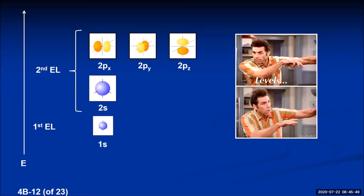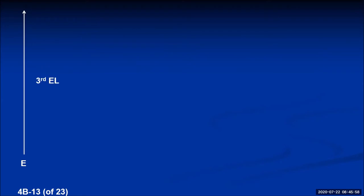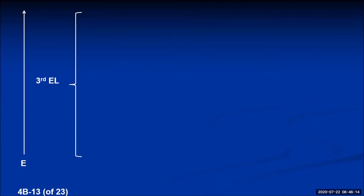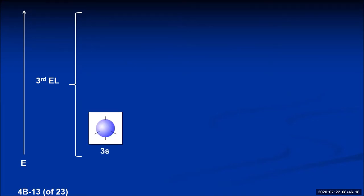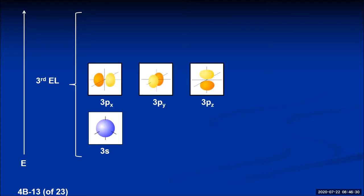If you want to put more electrons into an atom they go further from the nucleus into the third energy level. Whatever energy level you're in, that's how many sublevels it has. The third energy level has three sublevels: s, p, and d. The s sublevel is one 3s orbital. The p sublevel has three orbitals — 3px, 3py, 3pz, same shape but bigger. The d sublevel orbitals are four-leaf clover shaped and always come in groups of five, named essentially by what plane they're on.